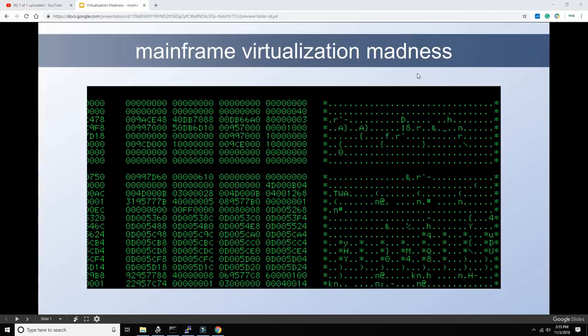That's only possible because we're going to be working on a real iron mainframe. We're going to enjoy a little bit of mainframe virtualization madness. I don't think it's possible to do what we're going to do on the Intel architecture, for various reasons that we'll get to during this video.